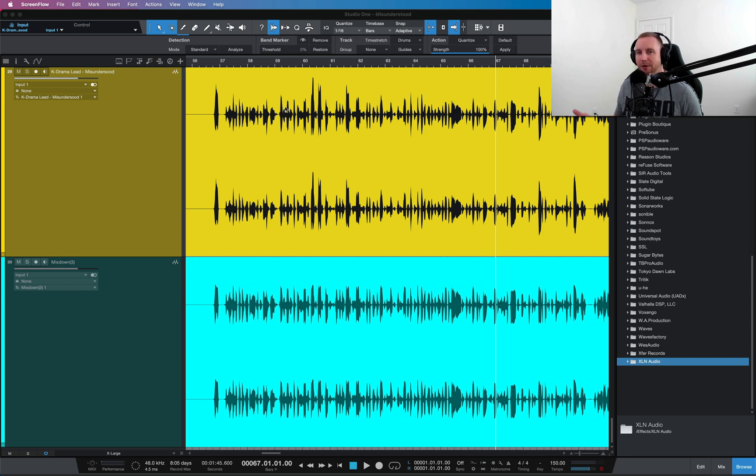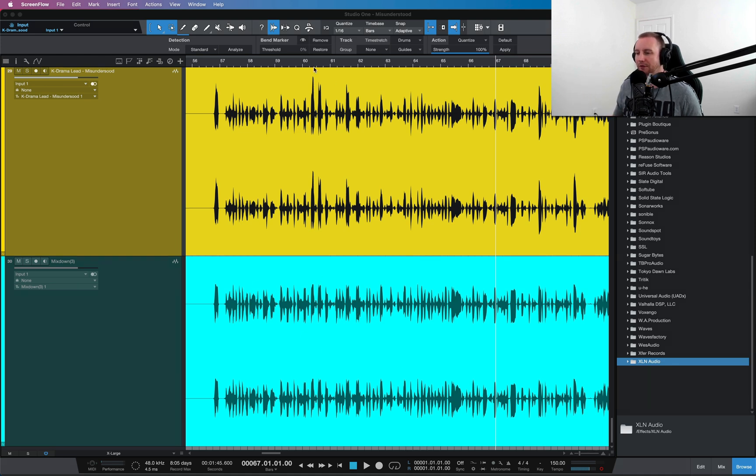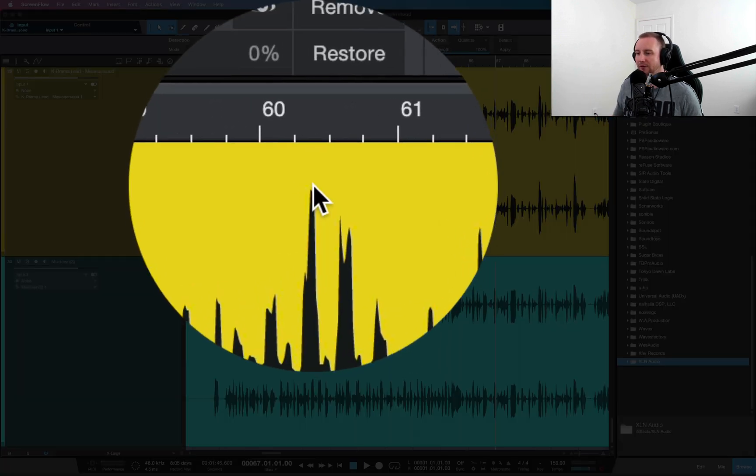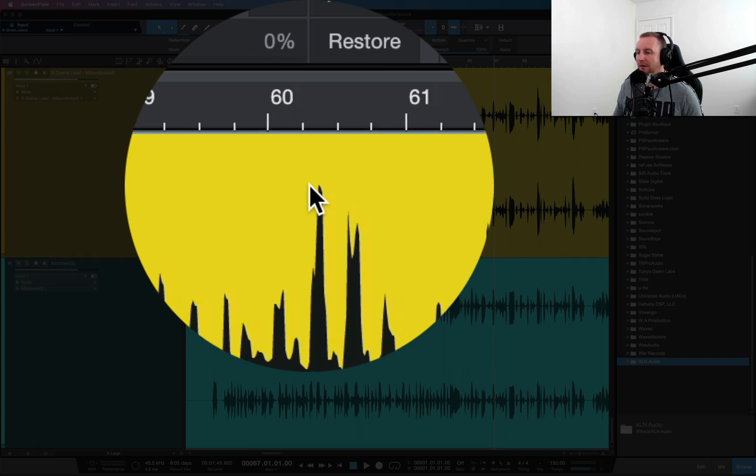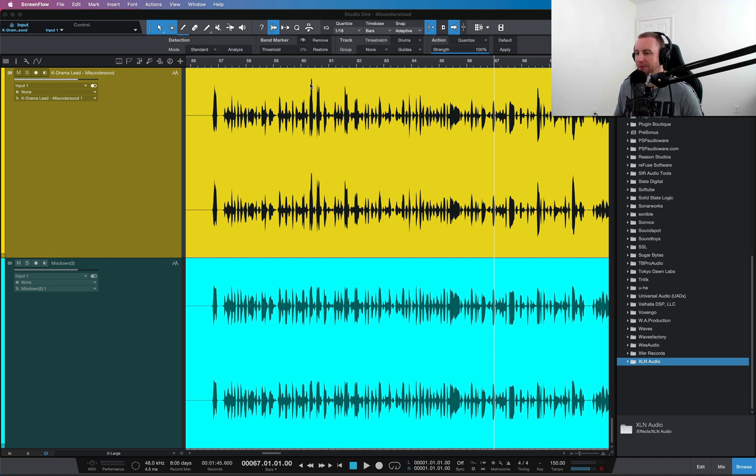iZotope makes a plugin called Nectar. You can see here the first vocal in yellow, and the next one in blue or aqua below that is the leveled version. The reason you want to do this is because you don't want to have these peaks stick out. Sometimes people use compression to push them back down, but I like to use this auto leveling before I get into compression first.